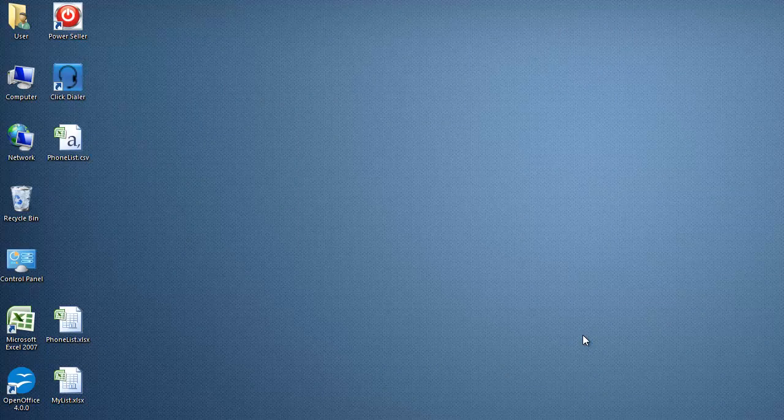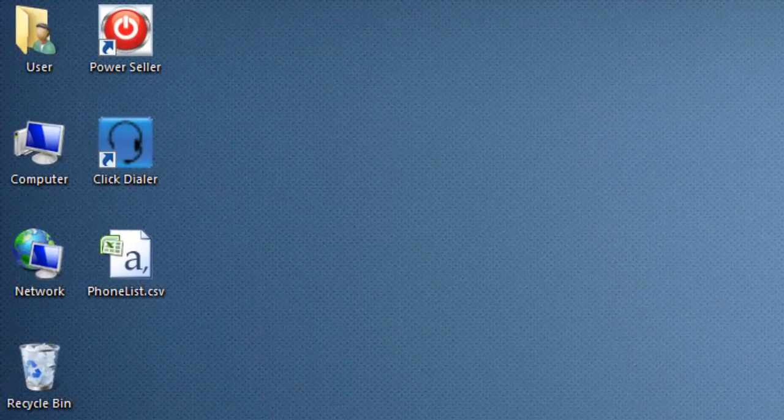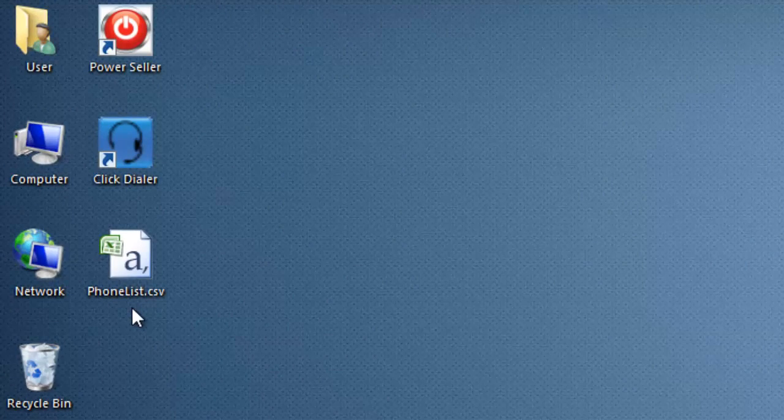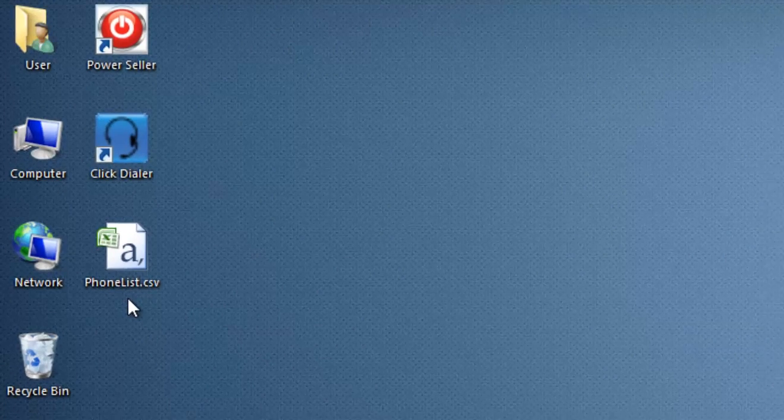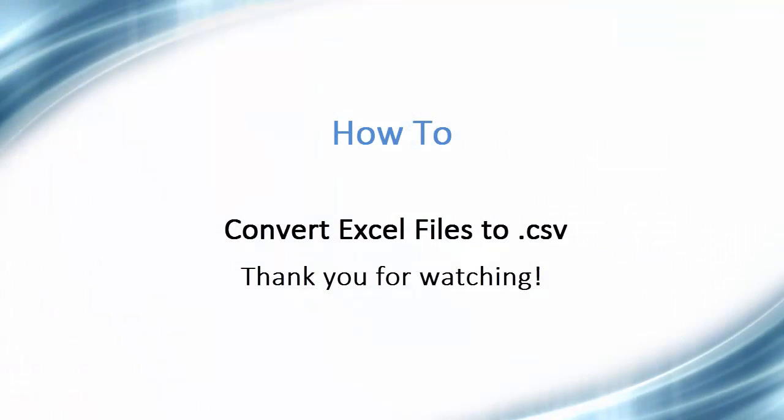That's it. You're done. Your .csv file is now saved on the desktop, ready to be imported into the phone list manager. Thank you for taking the time to watch this video.